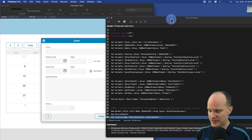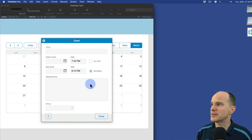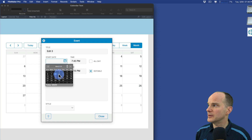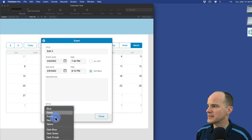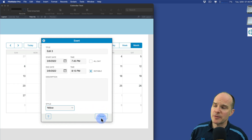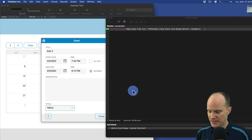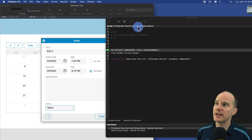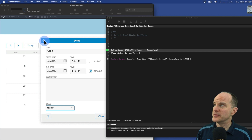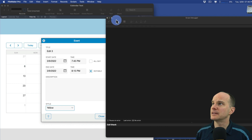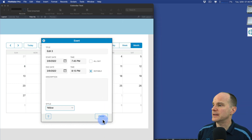Let's continue with this script. I'm going to hit F7 on the keyboard, which finalizes this script. Now I'm going to actually add an event - let's call it edit three - put it in on the ninth again, this time we'll make it yellow. This time I want to see what script is being triggered when I push the close button. So I'll go back to the debugger and click the close button. It tells me that it's the FC calendar close event card window button. So that script is what I'll need to trigger when the user clicks the standard close button at the top left. I'm going to grab a quick screenshot of that.